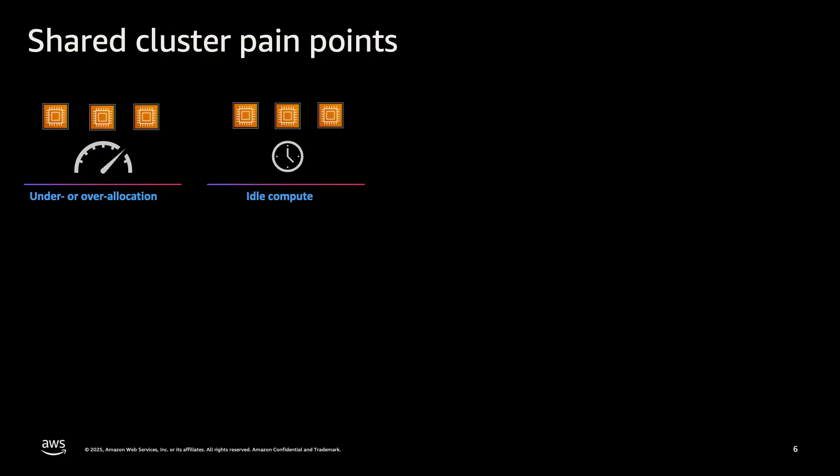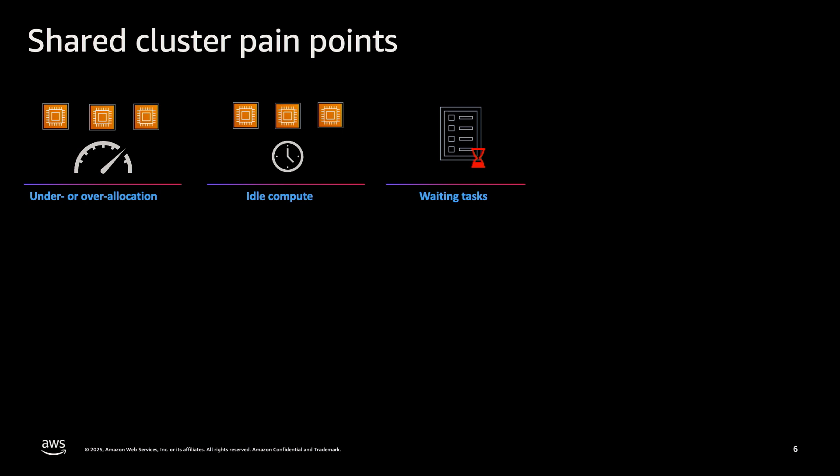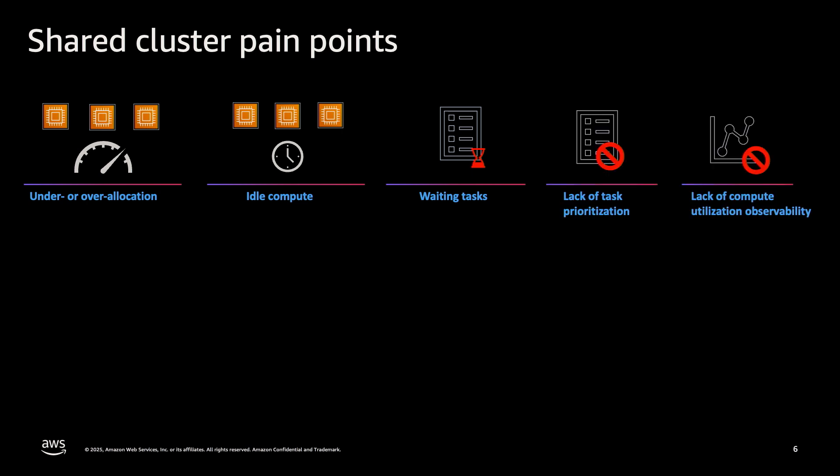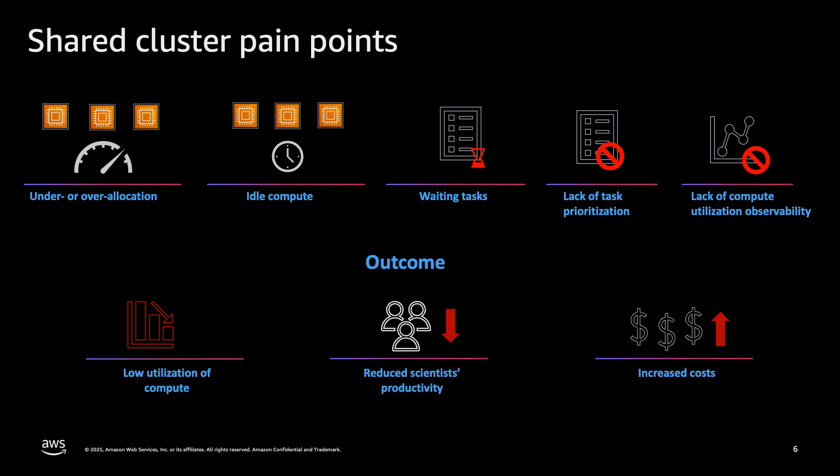Companies running a cluster of accelerated compute instances typically share their compute across several teams. In doing so, customers told us that they faced challenges in allocating limited compute resources to different teams. In many cases, they would often either allocate too much or too little compute resources, often leading to idle compute. There are also a number of downstream effects for data scientists, including long-waiting tasks, poor task prioritization, and limited visibility for data scientists across teams. As a result, businesses experience low compute utilization, decreased productivity, and increased costs.